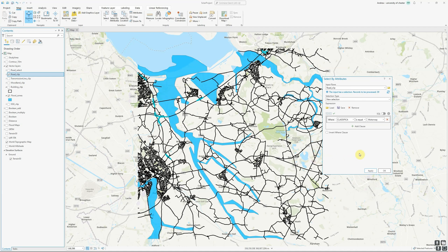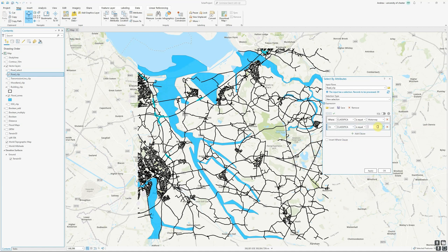Let's expand that slightly. We can add extra clauses to our query, and we have two options: AND or OR. If I select AND, then any features would have to be both a motorway and whatever I specify in the second clause, which would narrow down from the original query. In this case, I want to select some additional road sections, so I'm going to use the OR option. This means the feature only has to be either a motorway or whatever I specify next. I'm going to add classification equal to A roads.